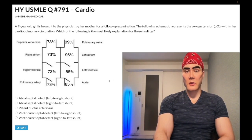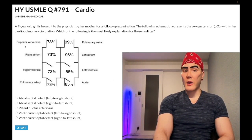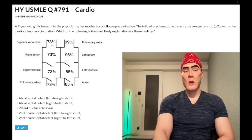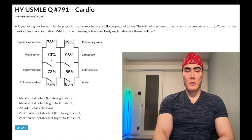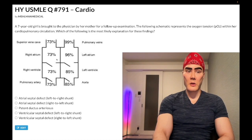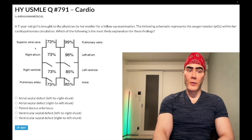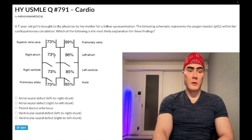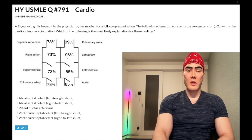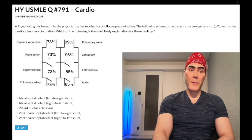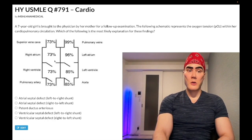Should we say atrial septal defect, left-to-right shunt? Wrong answer. Here's what's going on: look at the vena cava — it shows 73% oxygen tension. It can say SVC, IVC, or just vena cava. That 73% goes to the right atrium at 73%. Does that make sense? Yes, because why would oxygen change going from the vena cava to the right atrium? It wouldn't. So this rules out ASD — if we had an ASD, we'd see a step-up in oxygen, say from 73% to 85%, because oxygenated blood from the higher-pressure left side crosses to the lower-pressure right side.